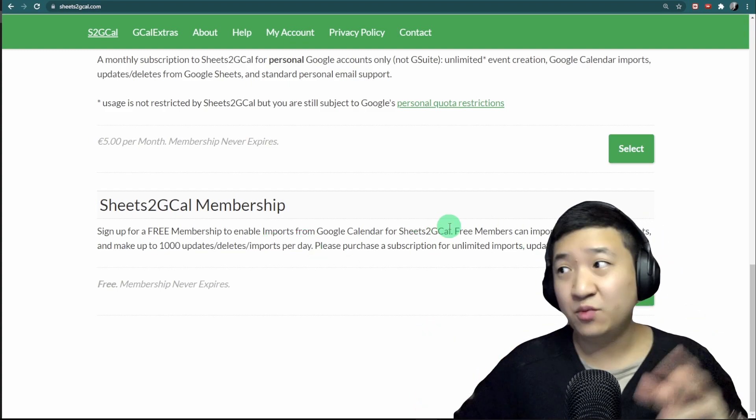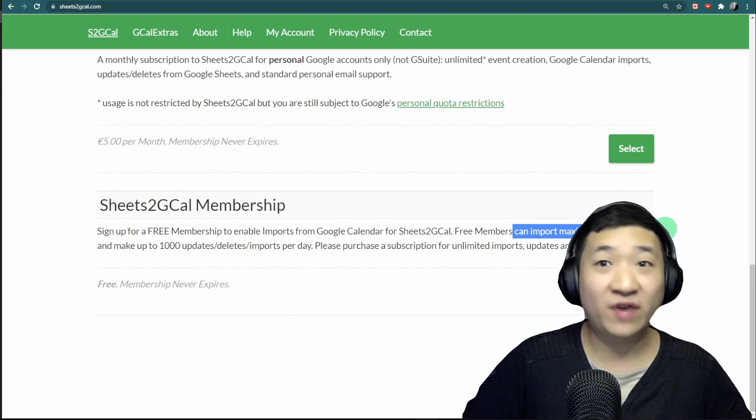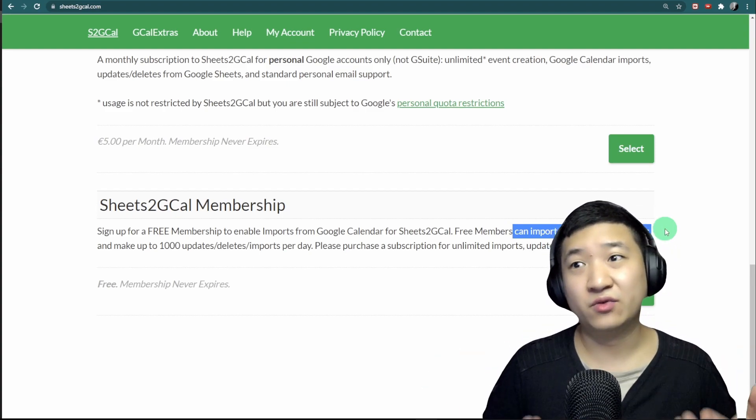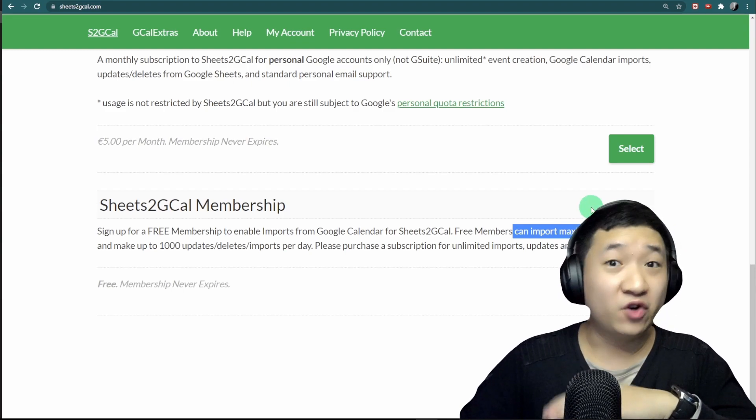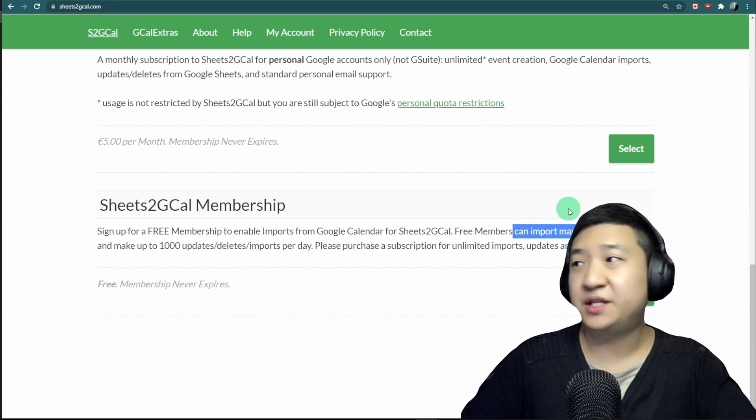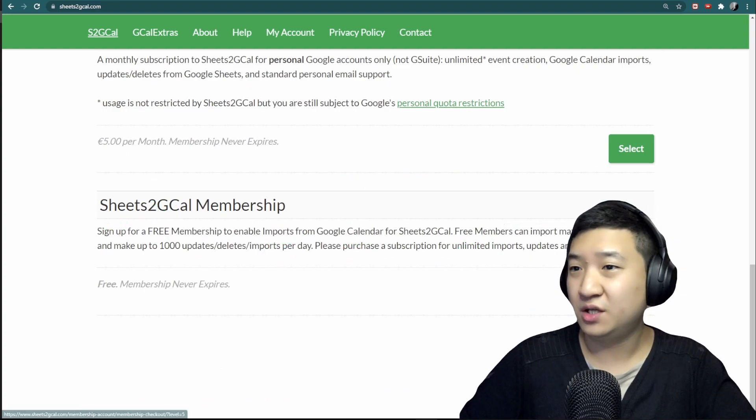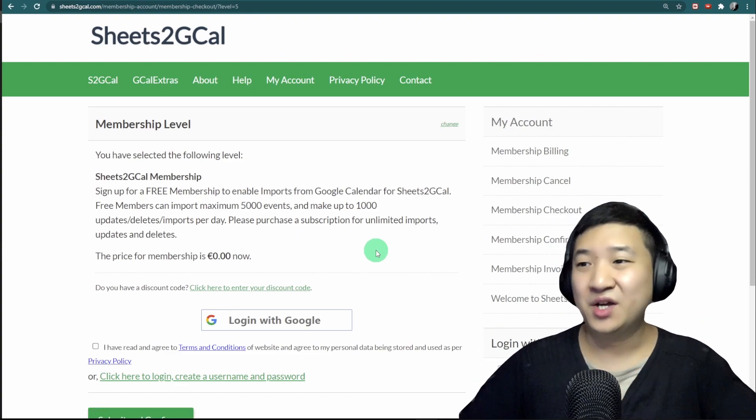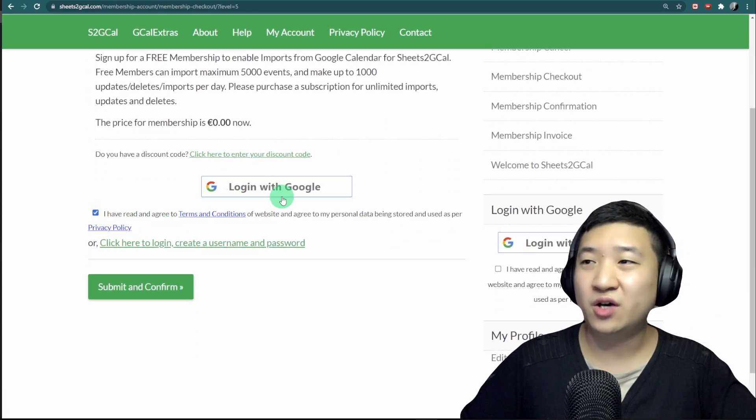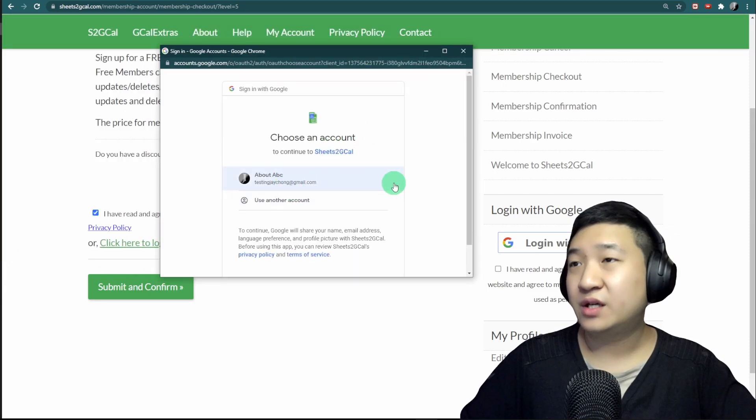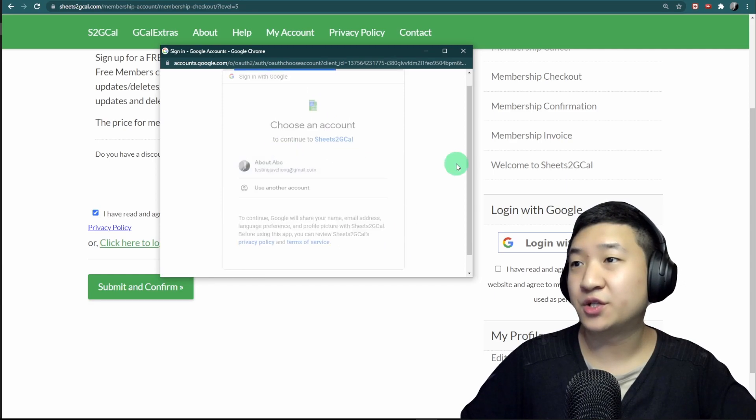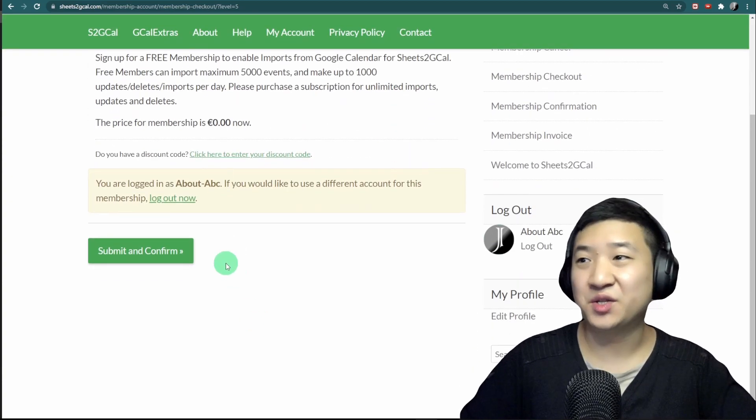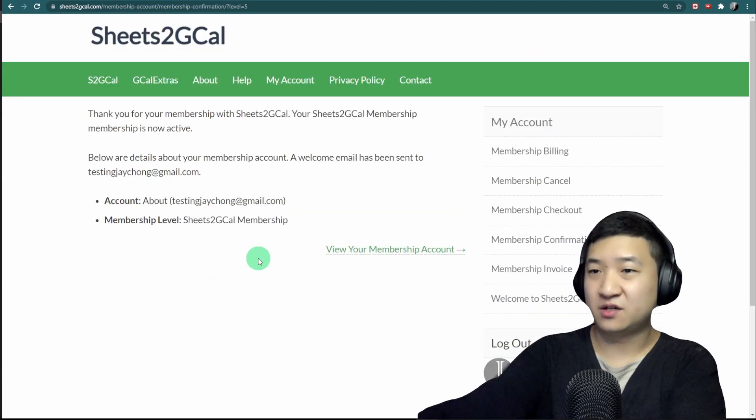In this free module, you can import a maximum of 5,000 events. I believe this is more than an ordinary request. If your organization needs more, you might subscribe to one of the plans. Today I'm sharing the free membership here. Just click select—it never expires and is totally free. I'm going to log in with my Google account. It's very simple. I'll click submit and confirm.